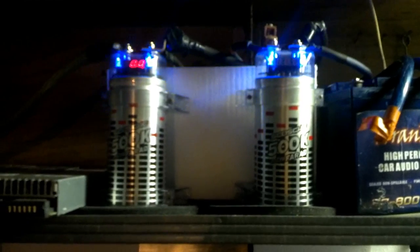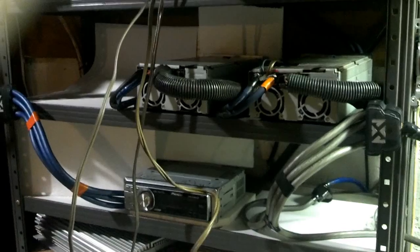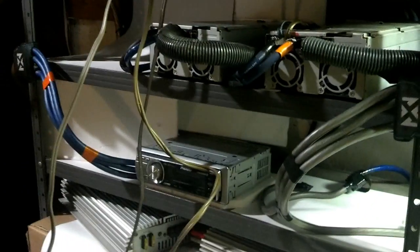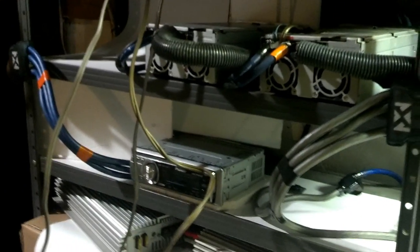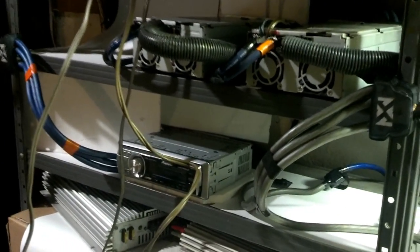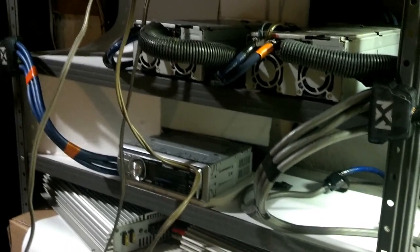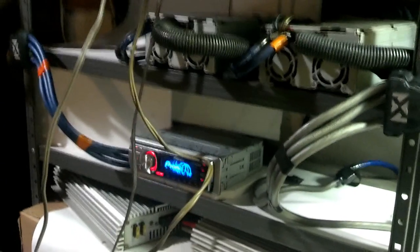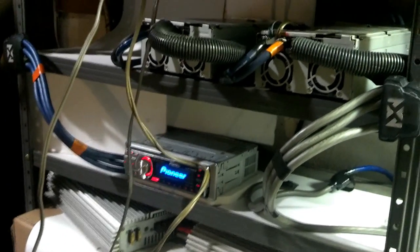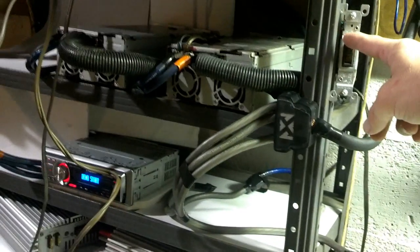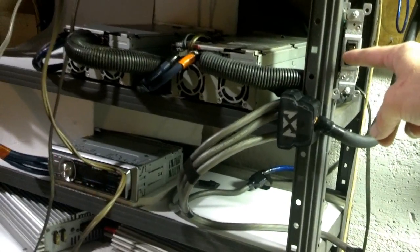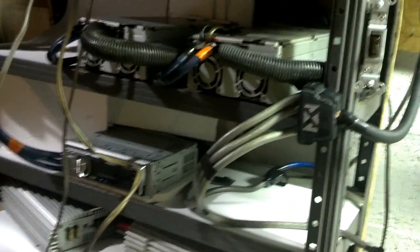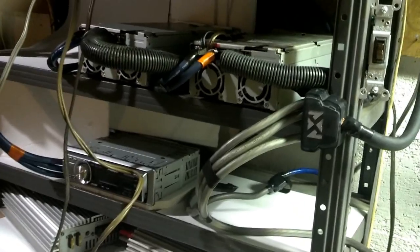And this is to show that those capacitors do hold a little bit of voltage. Watch how fast this shuts off now without the capacitors hooked up. Ready? Here we go. Instant. And if you saw the clip with the capacitors hooked up, they held enough charge to keep this on for a little bit.